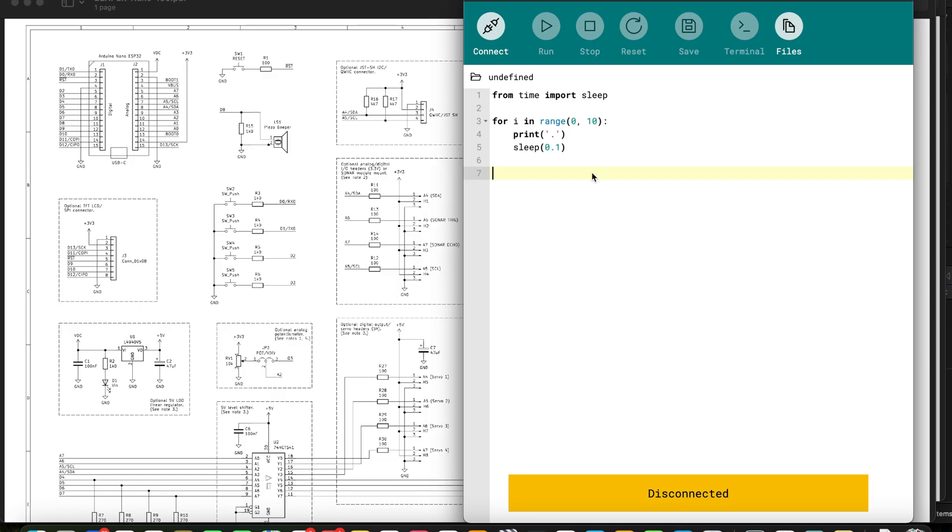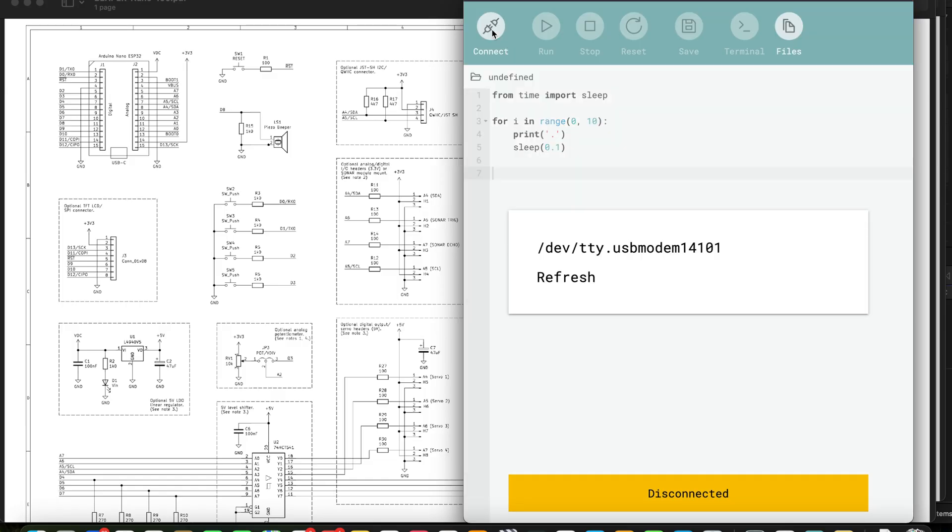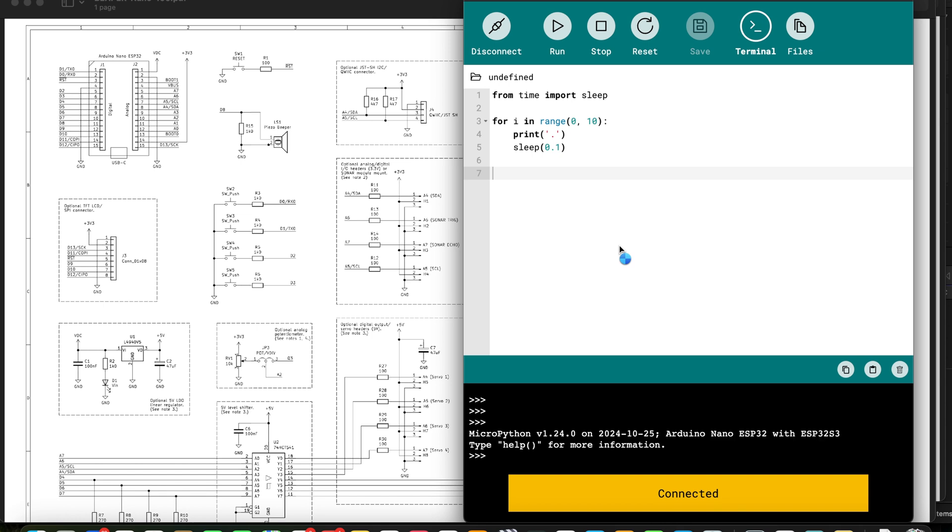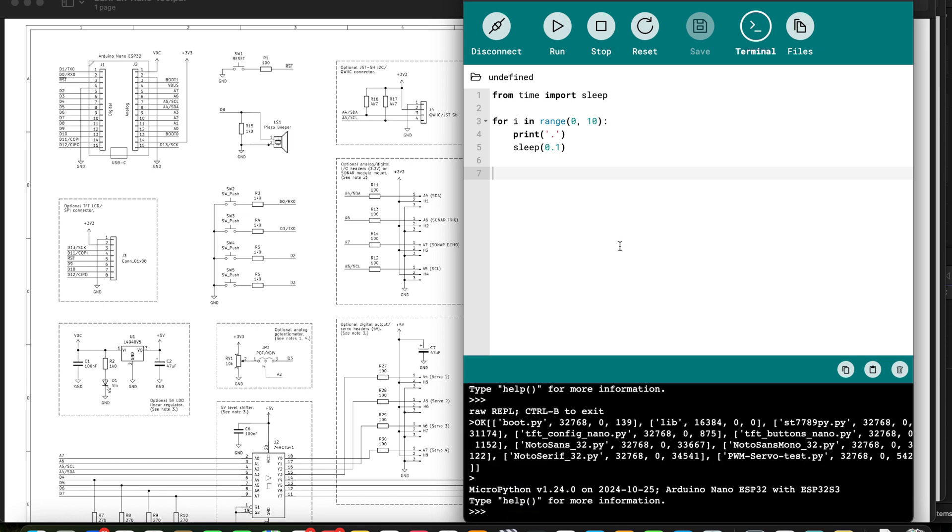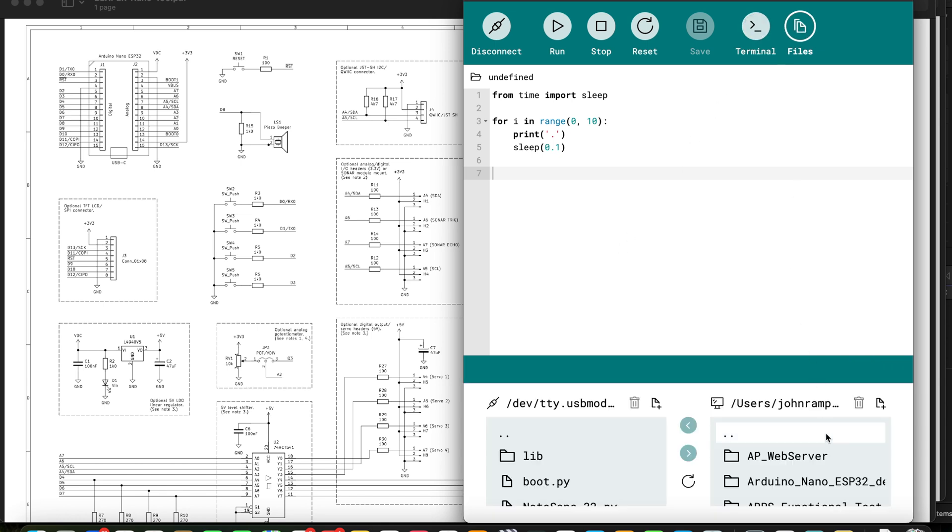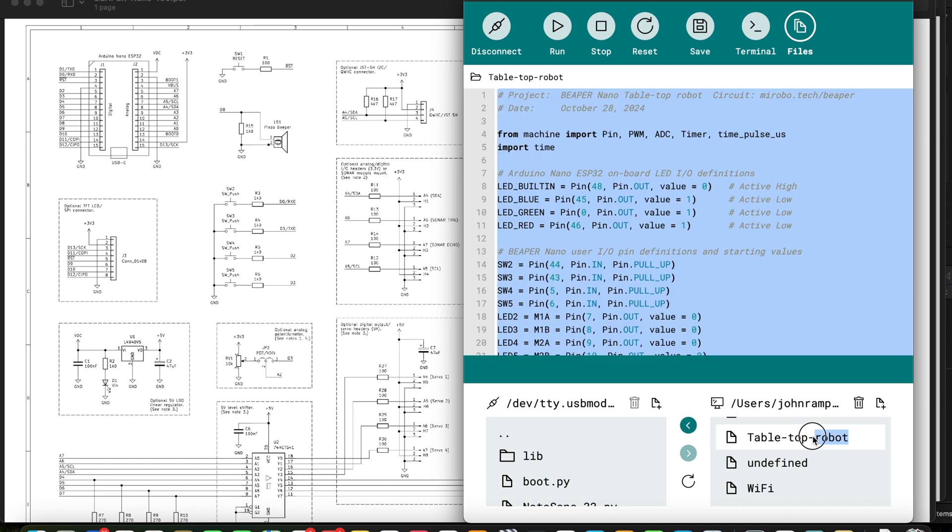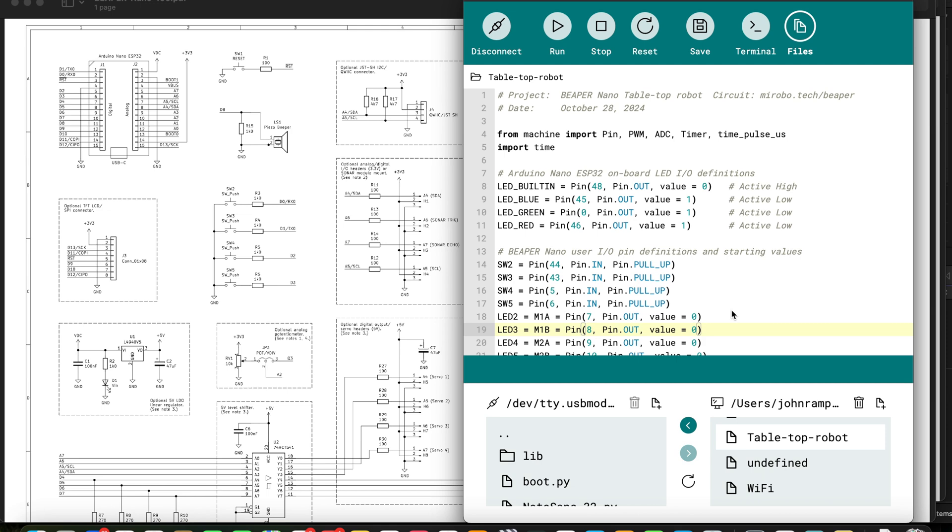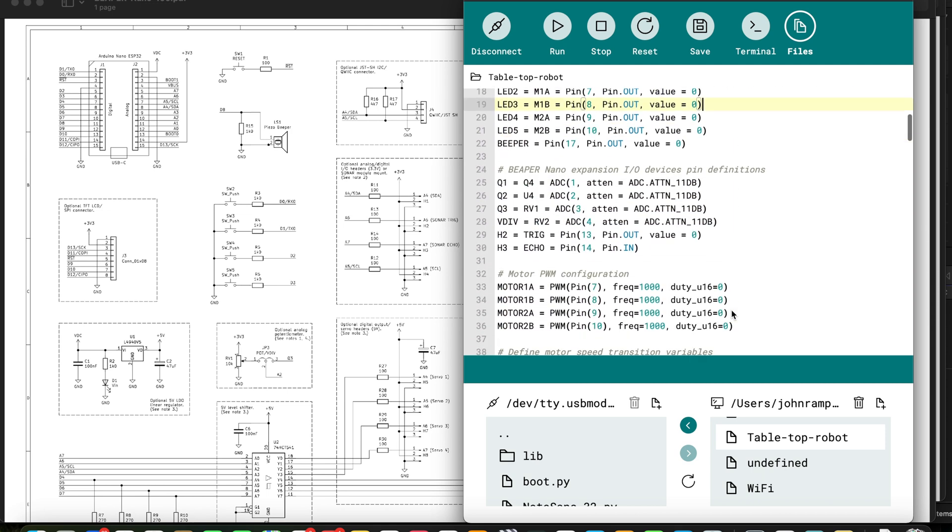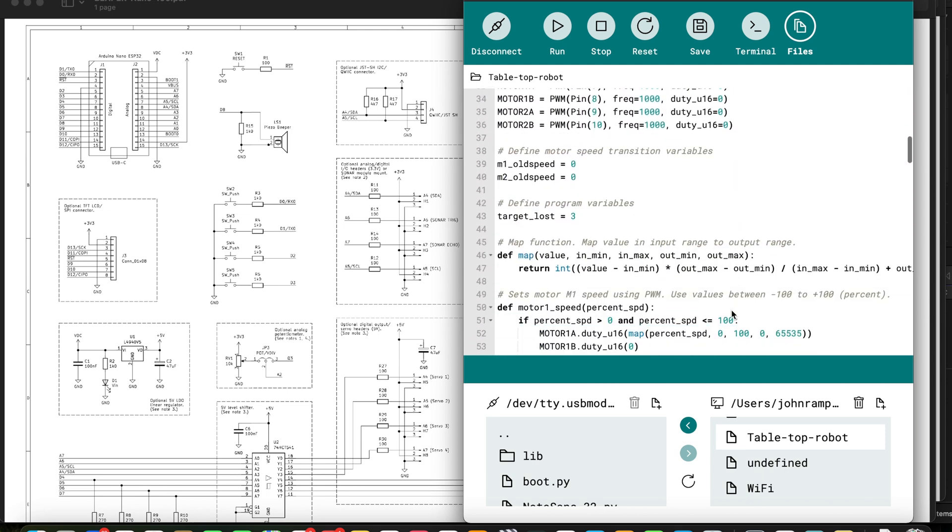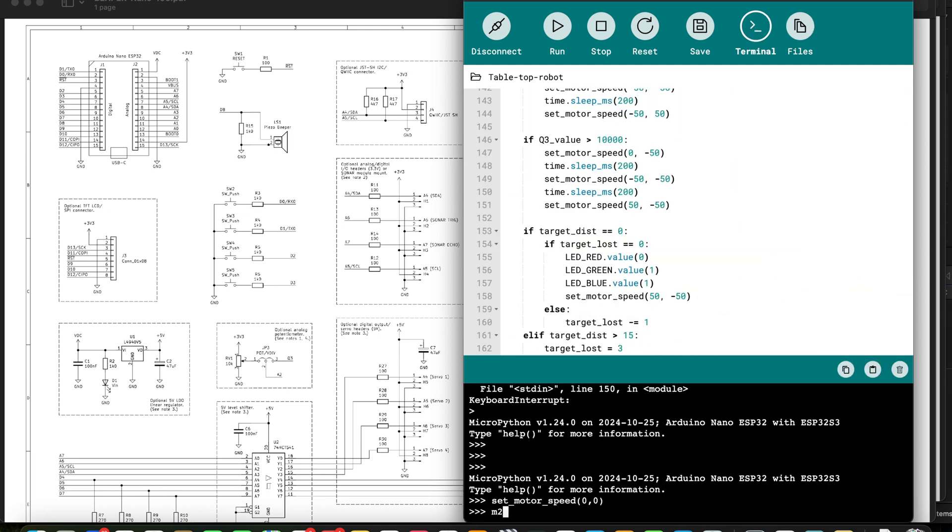The third way, and I think my new favorite way of programming the Arduino Nano ESP32, is by using MicroPython and the new Arduino Lab for MicroPython software. In comparison with C, MicroPython has a simpler syntax, lots of very capable software functions, and the benefits of an interactive command line called a REPL, that's R-E-P-L, which stands for Read, Evaluate, Print, and Loop.